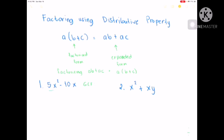First I'm going to factor out 5x squared, the first term. So we have 5 times x squared, meaning x times x. Minus, we have 10x. So we factor out 10x as 5 times 2 times x. So if you can see, we have 5 on the first term and 5 on the second term — that is our common factor. And we also have x.